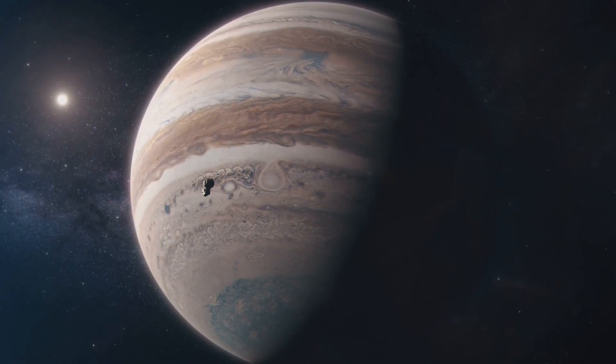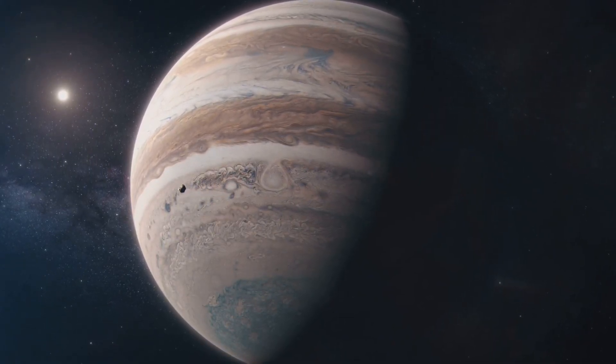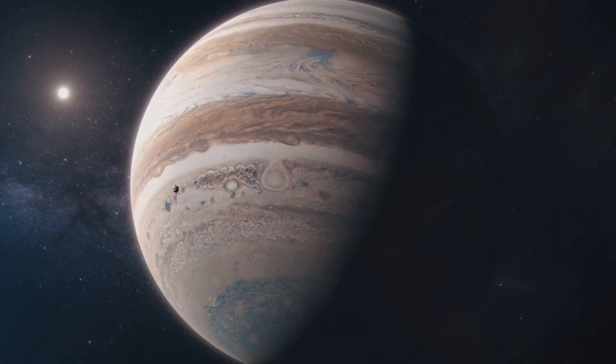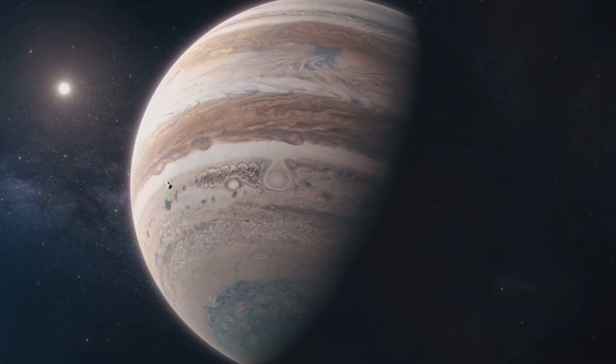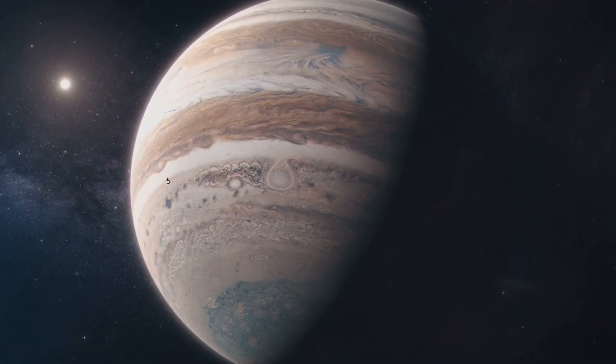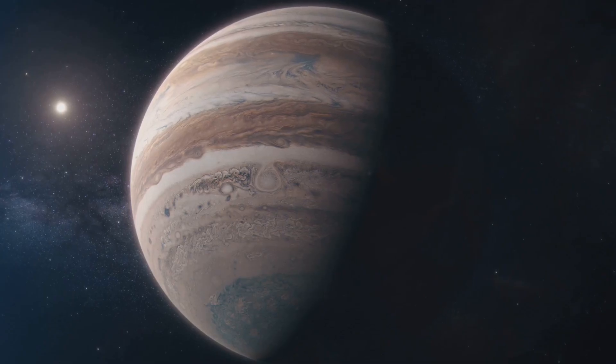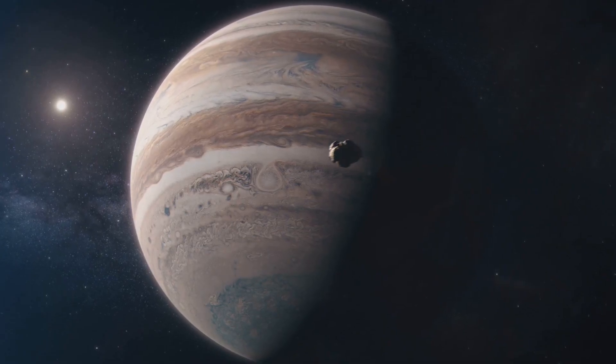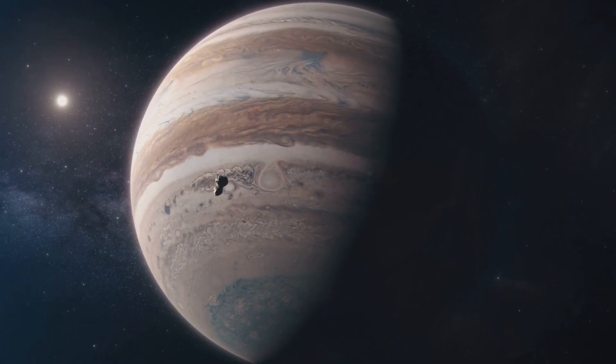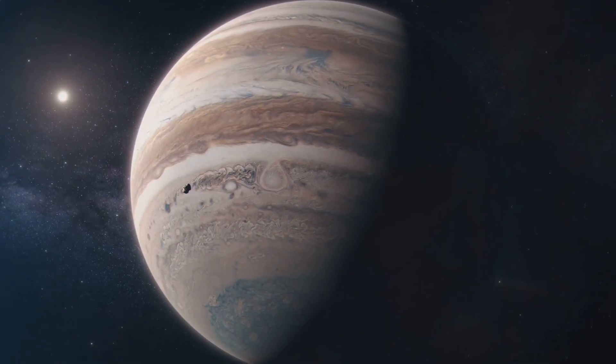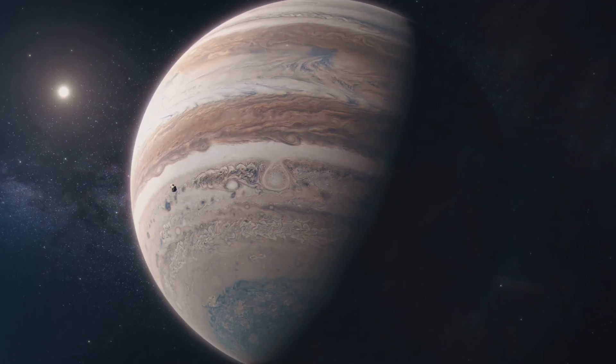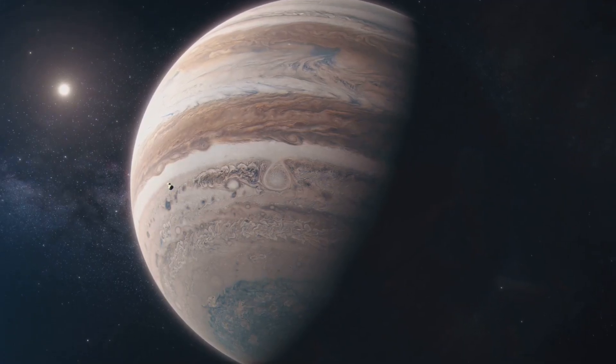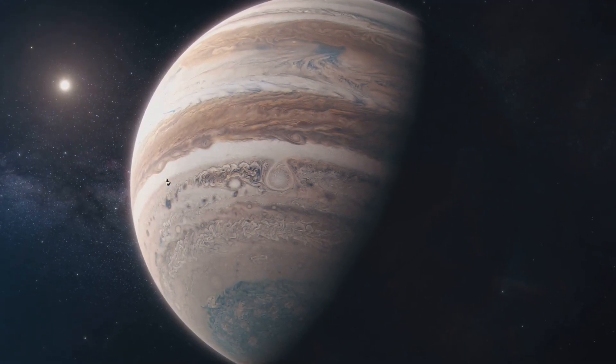Without Jupiter's influence Earth would be at a much higher risk of asteroid impacts. The planet's gravitational field acts as a buffer, absorbing or deflecting objects that could cause significant damage if they collided with Earth. In this way Jupiter plays a vital role in preserving life on our planet, acting as a guardian against the chaos of space.